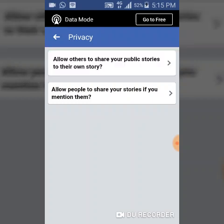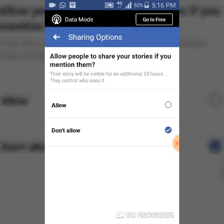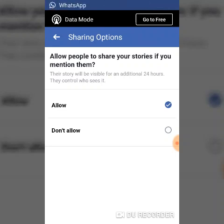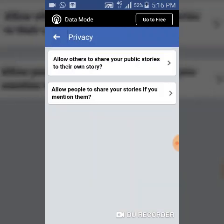The second option on this section gives the privilege to people you actually mention on your story. For instance, if you post a picture of your friends and mention them, this option lets you decide whether to allow them to share your story on their own profile or say No. I prefer to keep it off so it's not shared even though I mentioned them.